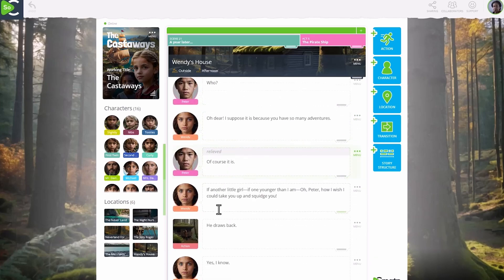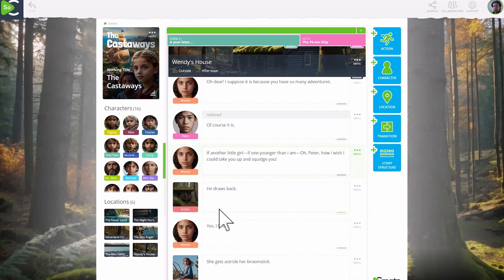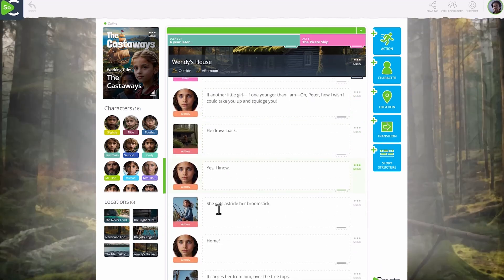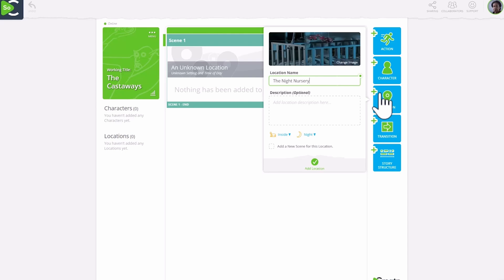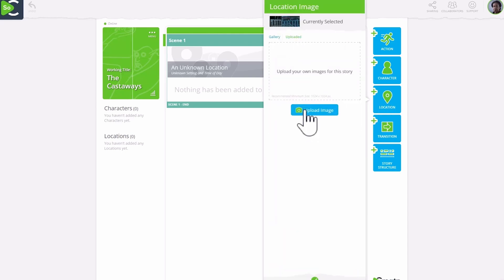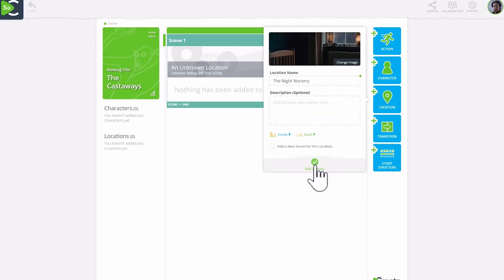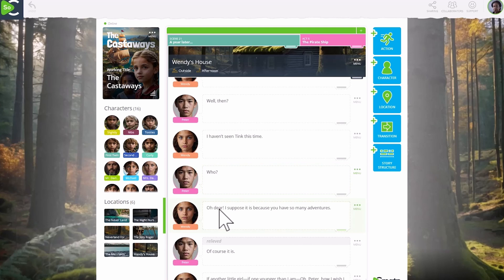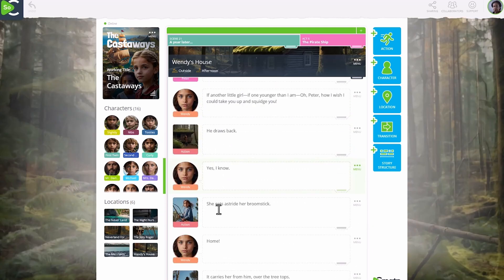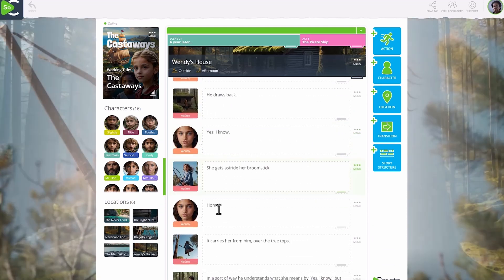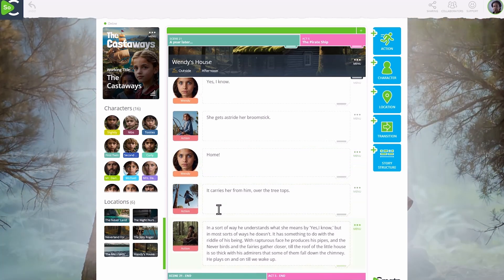No more daunting blank pages here. It looks more exciting than the black and white typewriter pages you're used to, right? First, I'll add a scene location and a location image. That image will fill the background and immerse me in my scene as I write it. This is proven to help writers stay focused and work 50% longer. And anecdotally, SoCreators tell us they feel more creative writing in SoCreate.